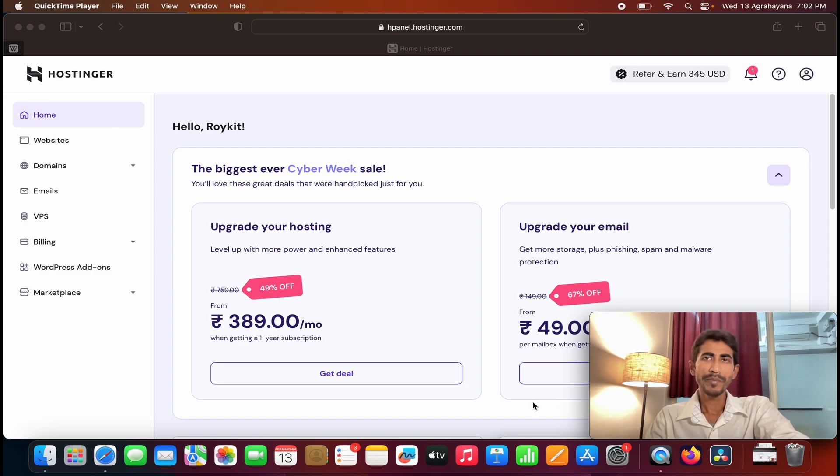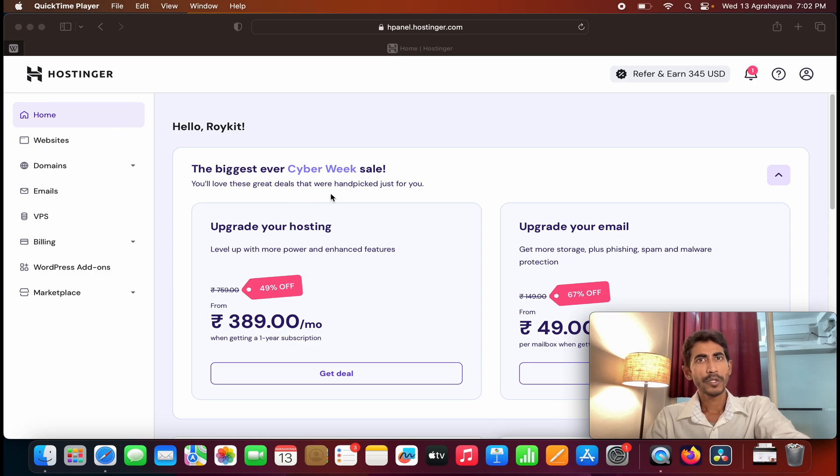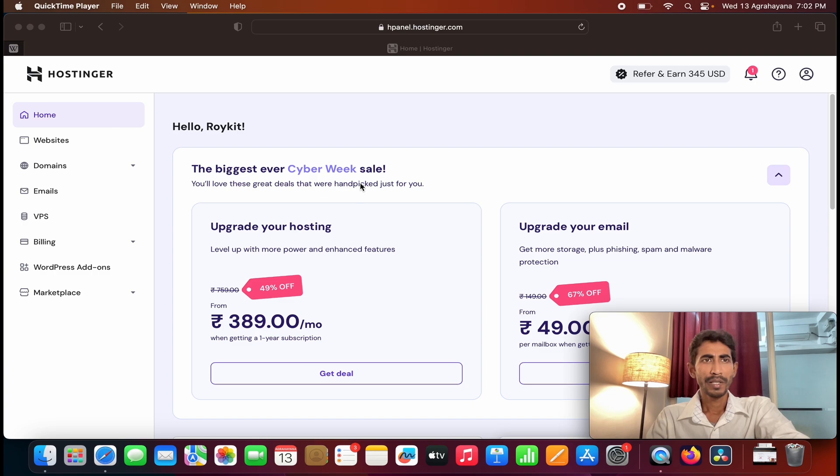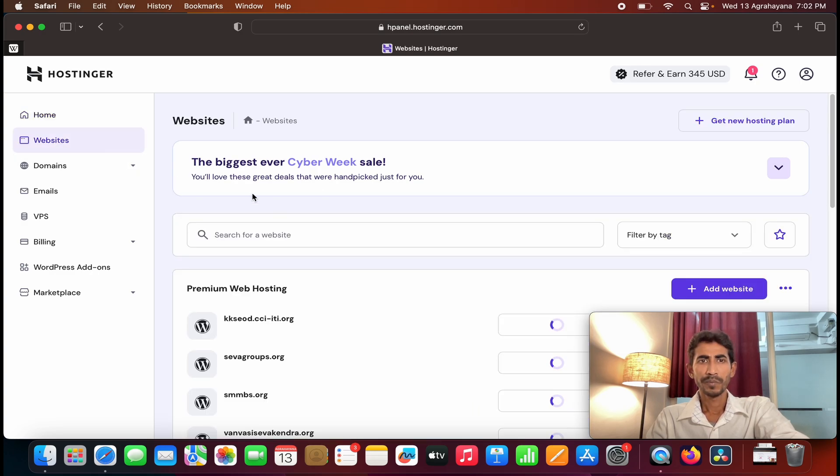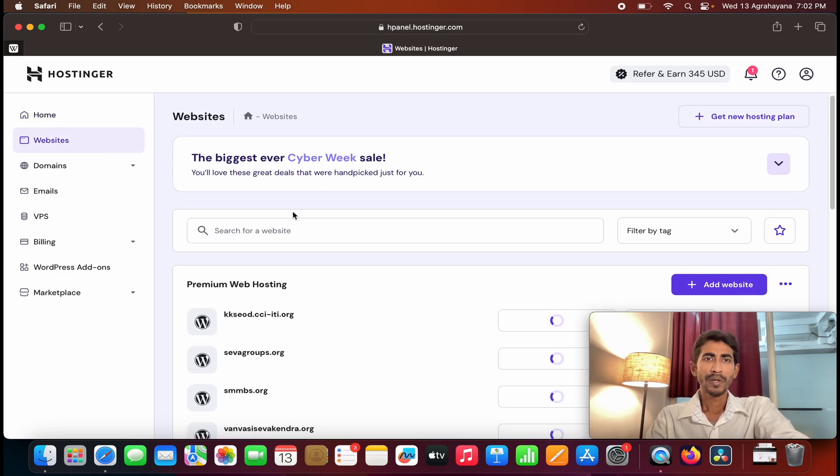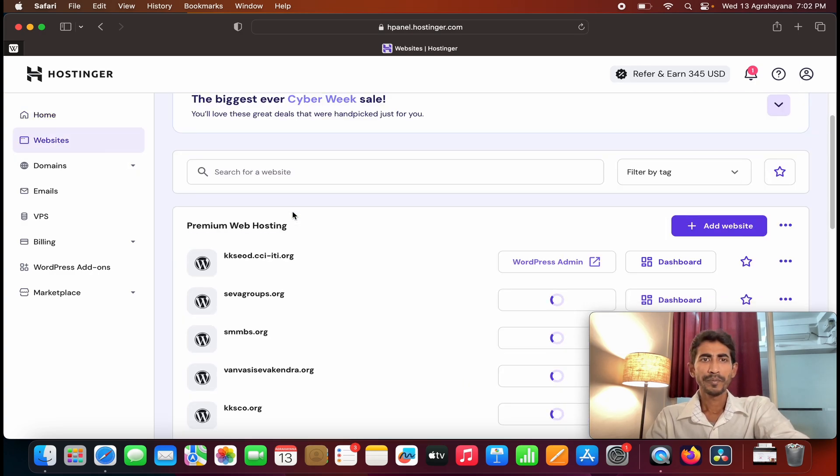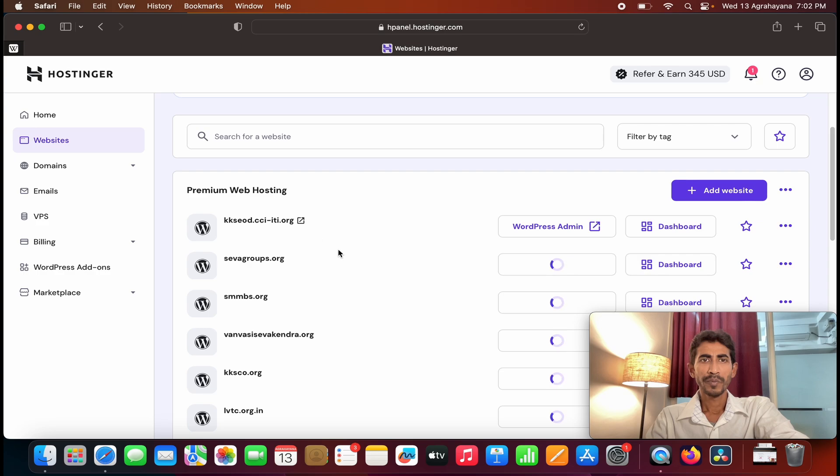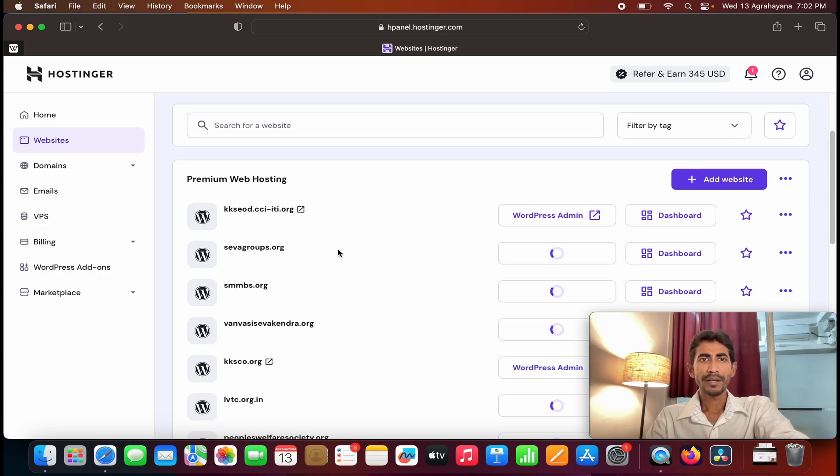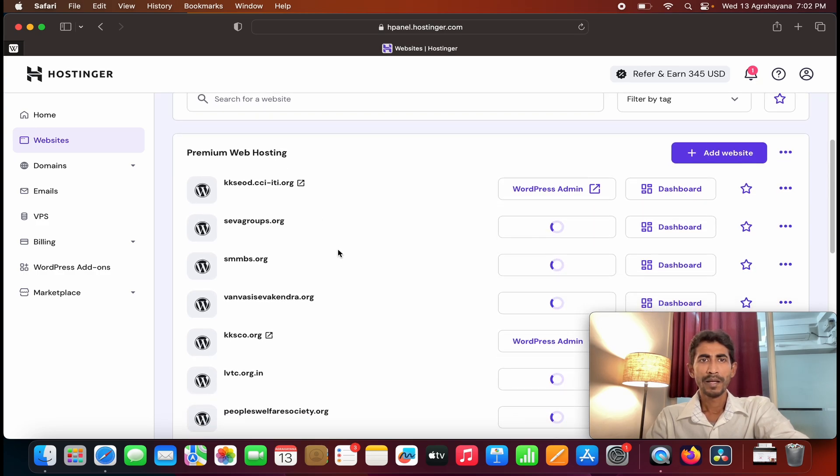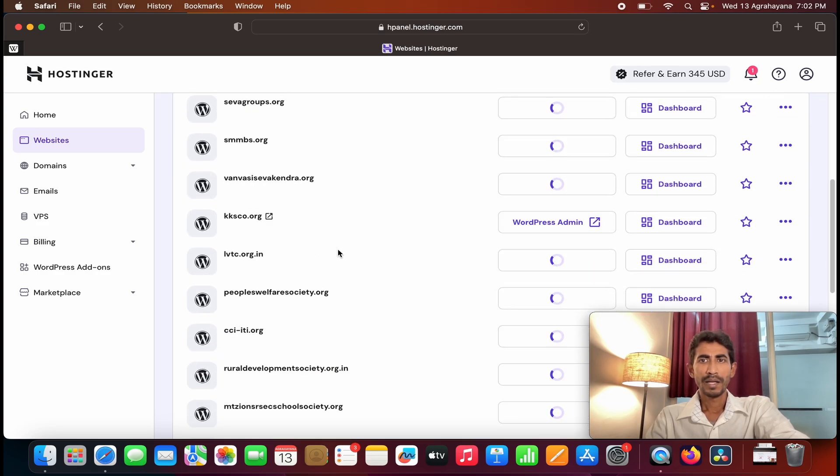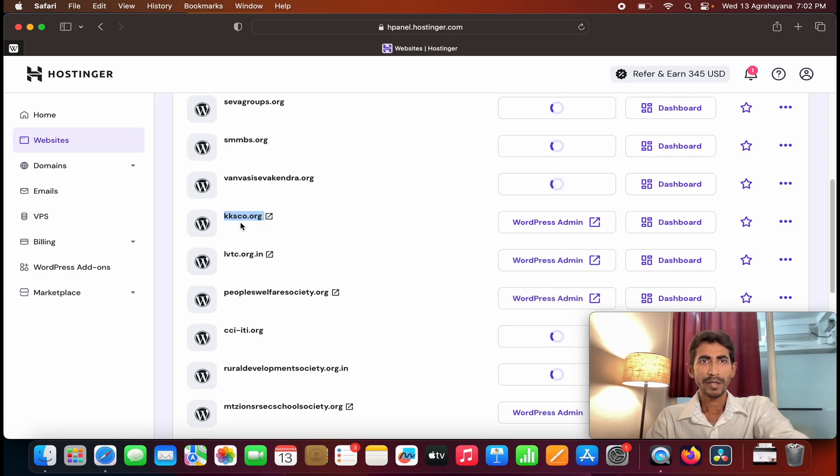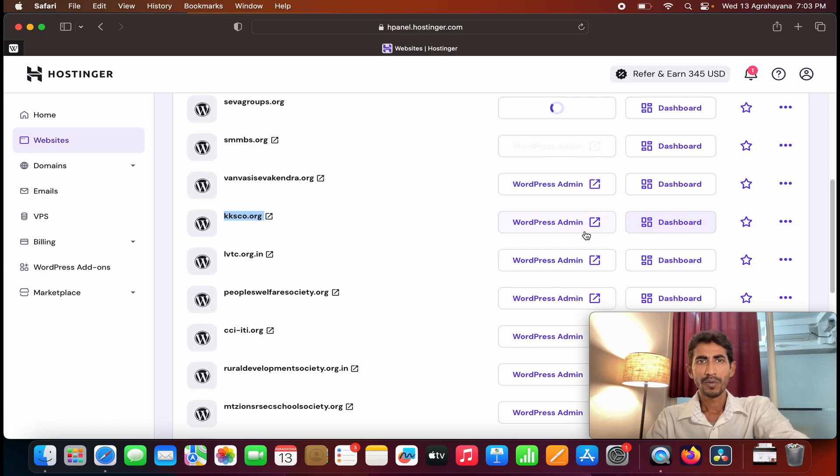So let me create a subdomain. First you need to login to your Hostinger account. I already logged into my account. Then you need to go to left corner of the page, you can see website, click on websites. So here I need to create a subdomain with this domain. Go to the right-hand side, you can see WordPress admin and dashboard.